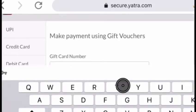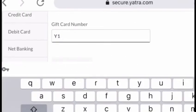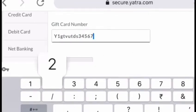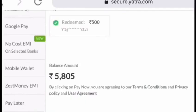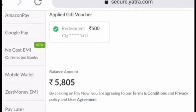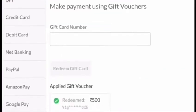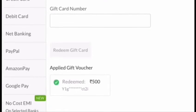Enter your Yatra alphanumeric gift card number and click on Redeem Gift Card. Once the gift voucher is applied, the gift voucher amount will be deducted from the total payable amount. The remaining amount can be paid by selecting any other payment mode.